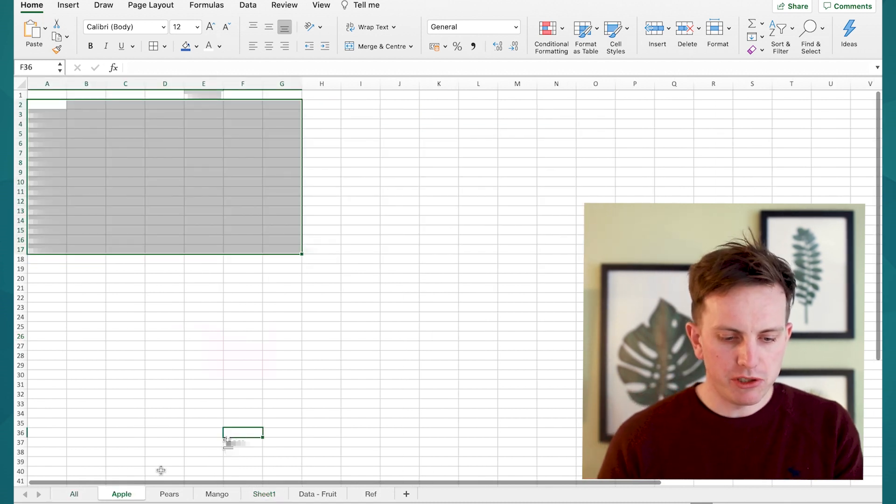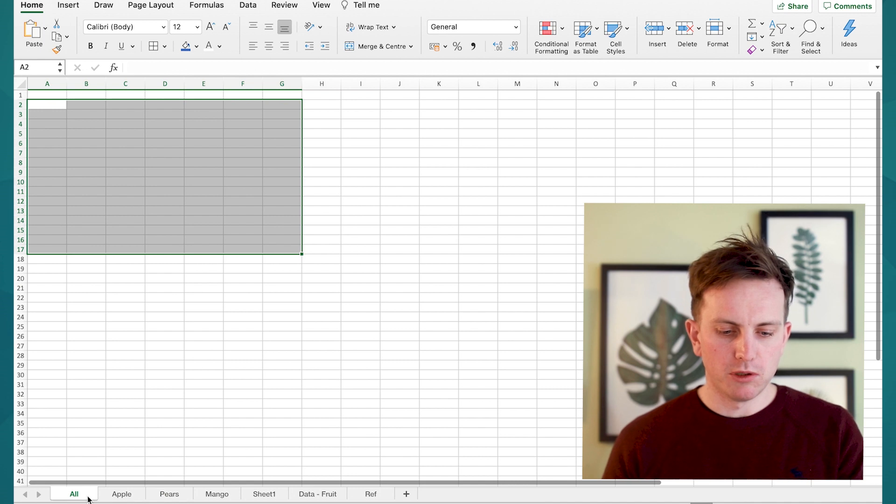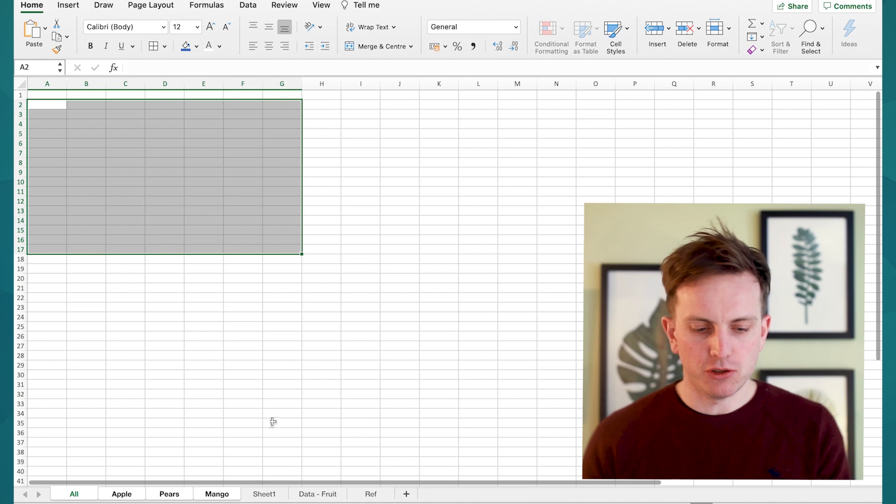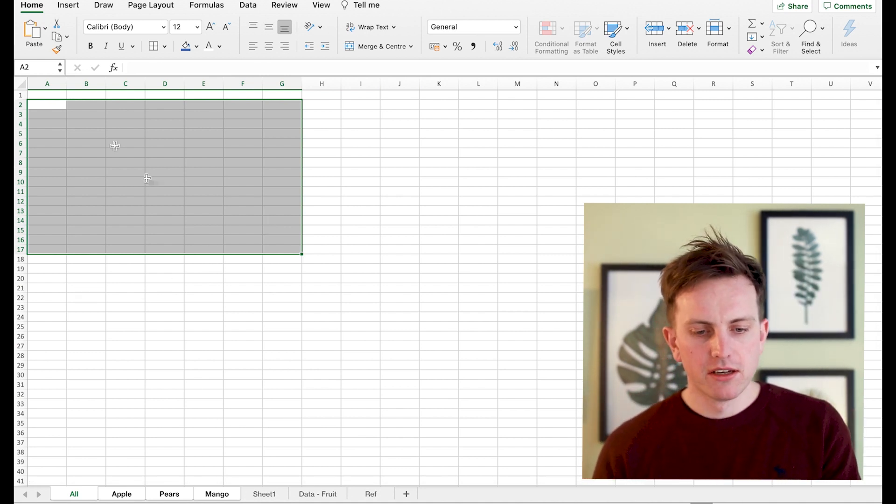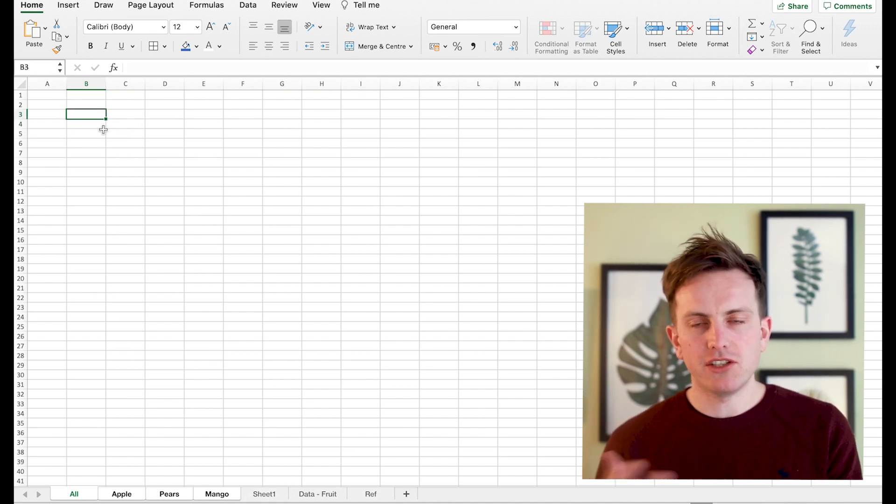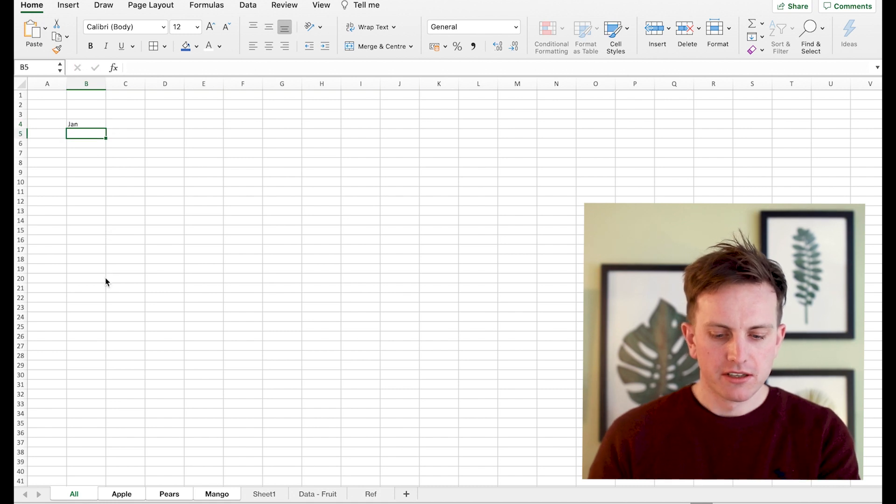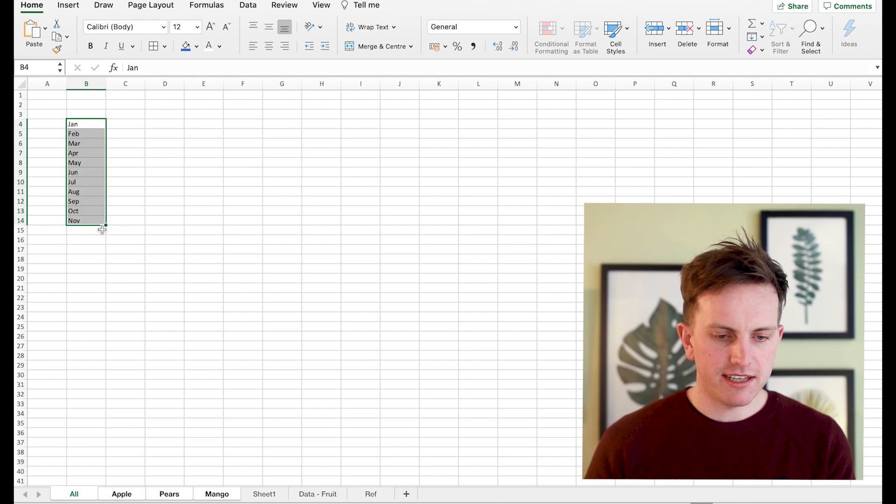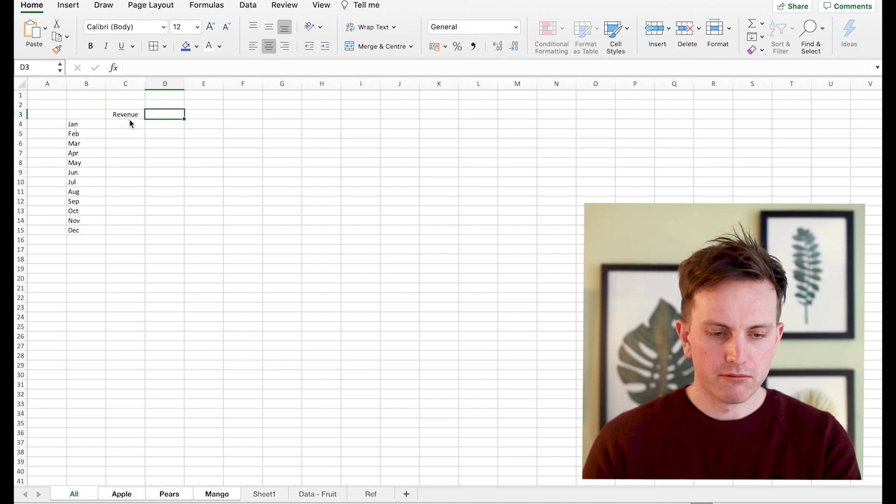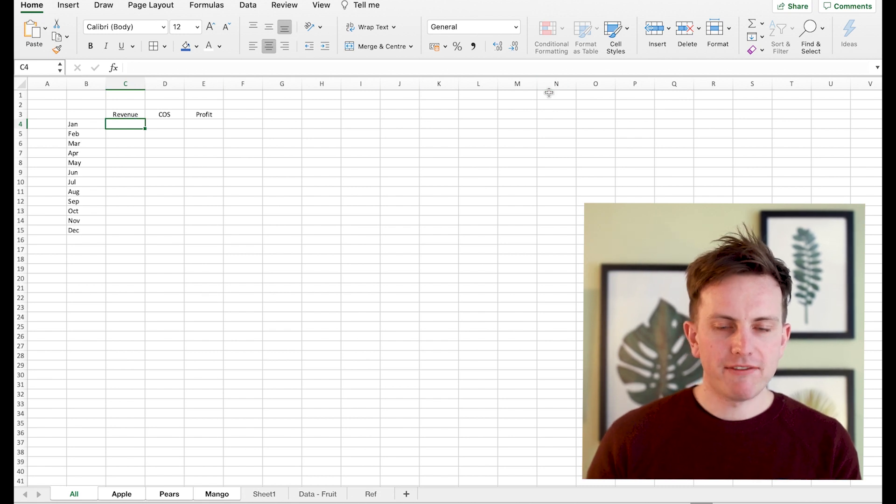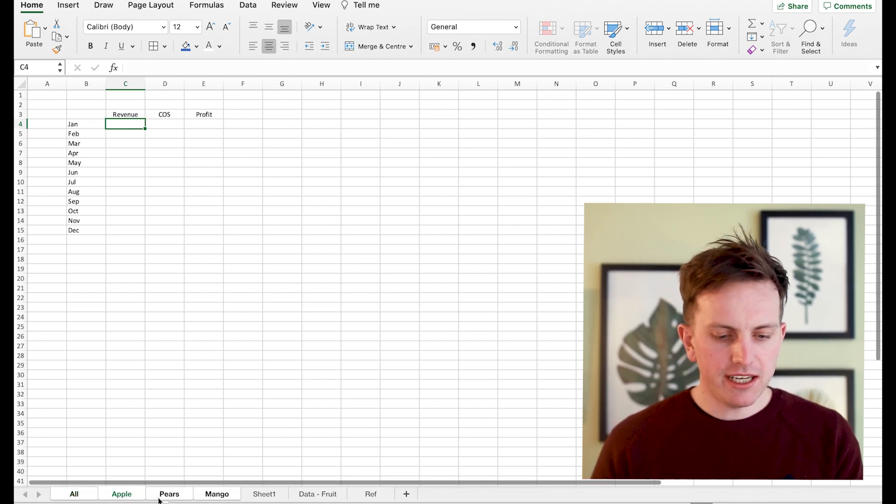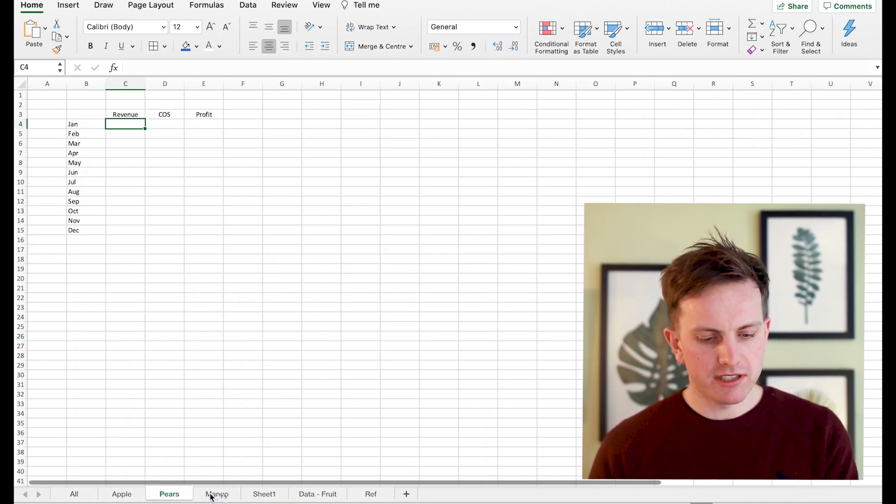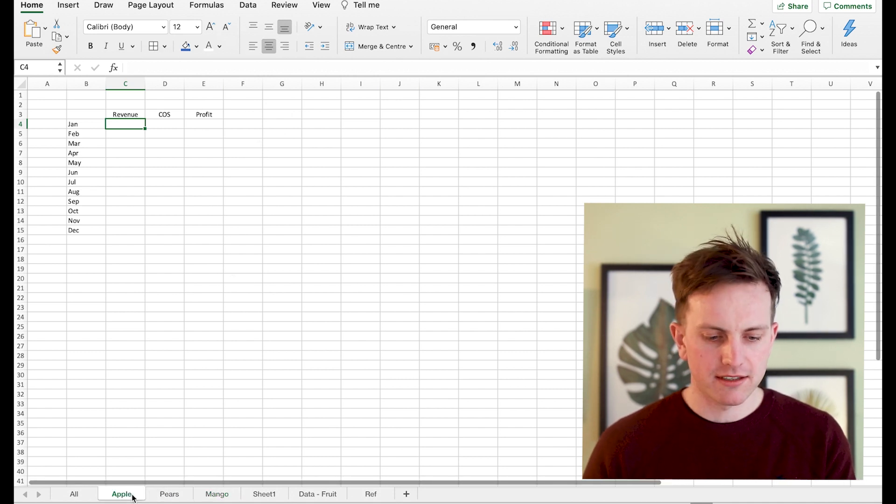The next thing you want to do is highlight all the tabs. You have all these empty tabs - apple, pears, all empty. So this is the main trick. You want to highlight all the tabs and create whatever the format is going to be across each of the tabs. It's good to standardize each tab the exact same way and this is the quickest way to do it. You want to create the tabs by going Jan, Feb down to December, similar to what the pivot shows. Then go across and say revenue, cost of sale, profit. There you have a template. Because you highlighted all the tabs, it created the exact same fields within each of the individual tabs.